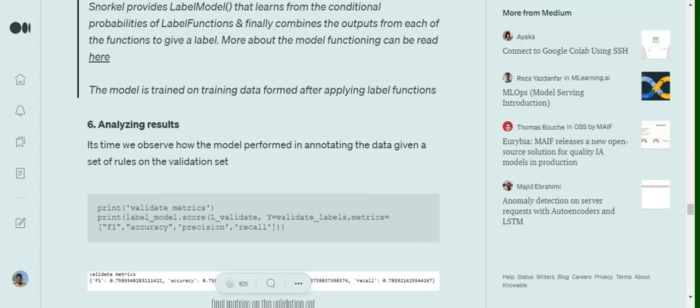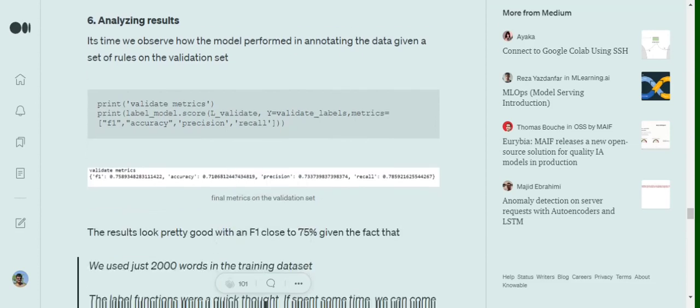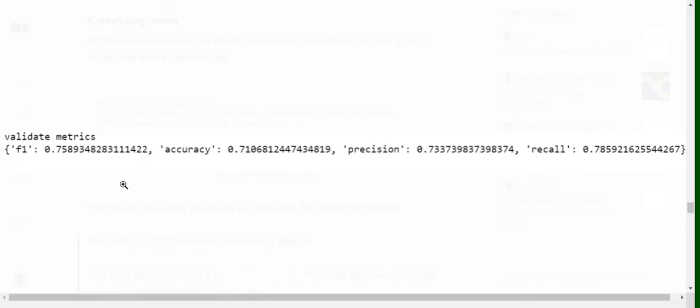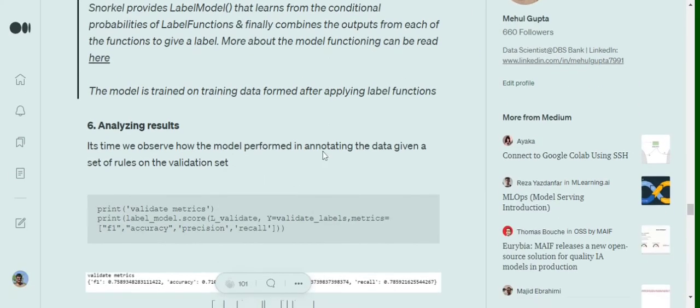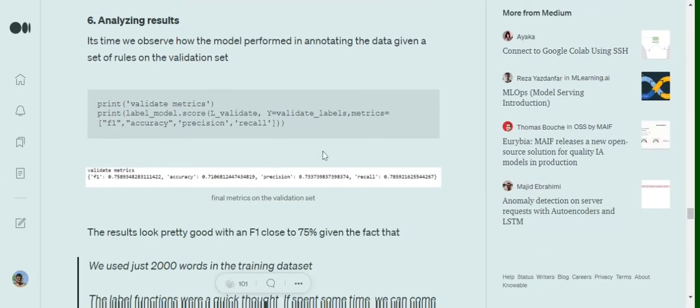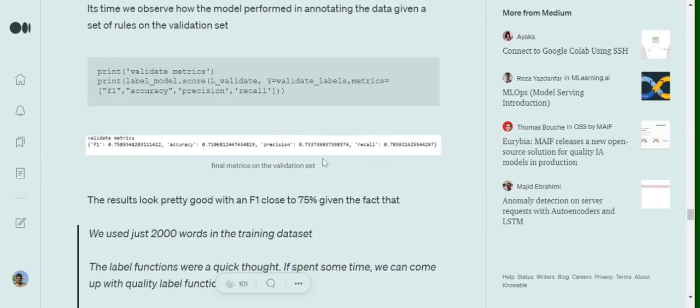Now analyzing results. Analyzing results would make sense only if you have some sort of small validation data and we will be seeing how accurate we are, what is the performance of these rules that we found. Because these are found out of intuition, we don't know whether they are working or not. So when we look at the validation score we can see that the F1 score is 0.7 and that is not bad. Accuracy is nearly 70%, so this is 73%, and recall is 78%. This is a pretty good number given the fact that we used just 2000 words in the training dataset.